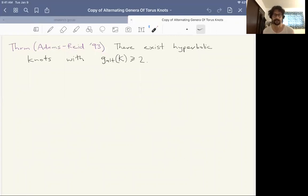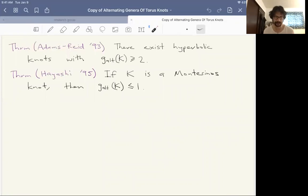There do indeed exist knots where this alternating genus is exactly two for satellite knots. Furthermore, there are also hyperbolic knots where the alternating genus is at least two — some are known to be exactly two, and higher alternating genera are not known exactly. This arises because Adams and Reid constructed some hyperbolic knots containing closed quasi-Fuchsian surfaces in their complements, which cannot happen for toroidally alternating knots. Hayashi also showed that if we have a Montesinos knot, its alternating genus is again at most one. So not very much is known about this alternating genus.